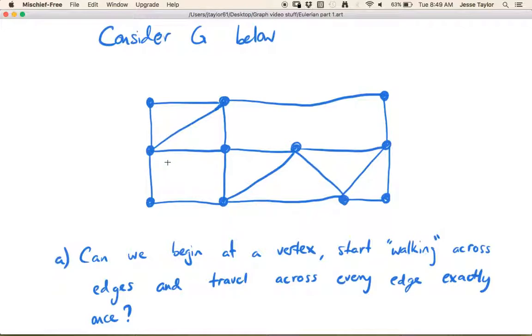So that's what I mean when I say 'walking across edges' — you have to follow edges that are sort of adjacent to each other. And we want to know: can we do that and travel across every edge exactly one time?